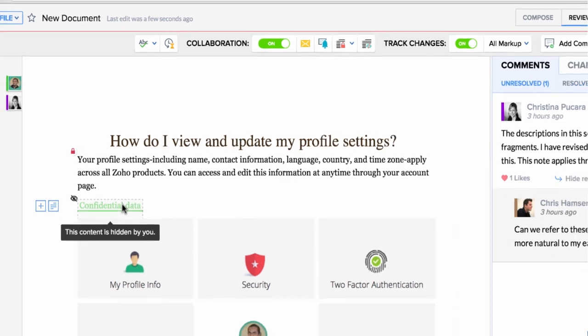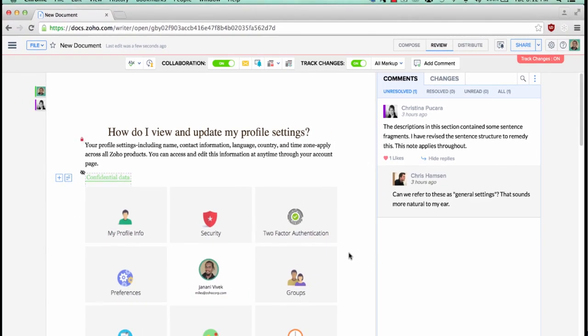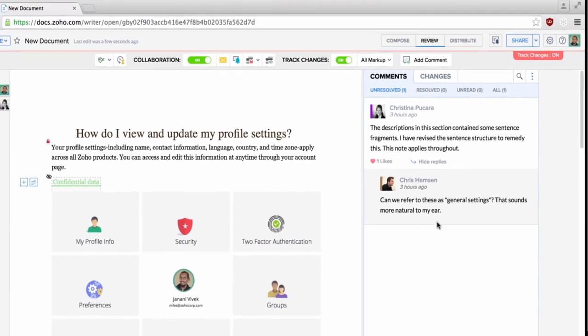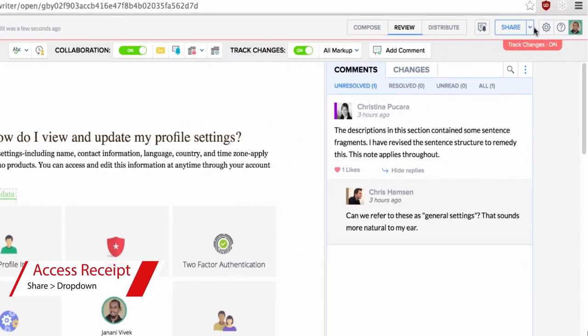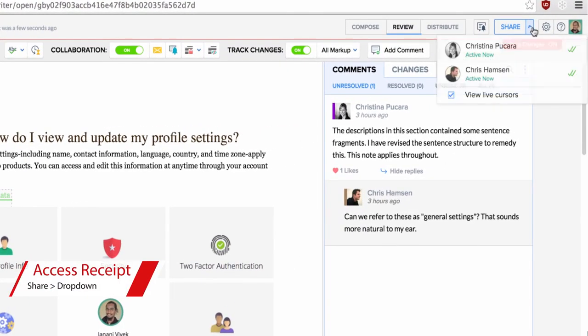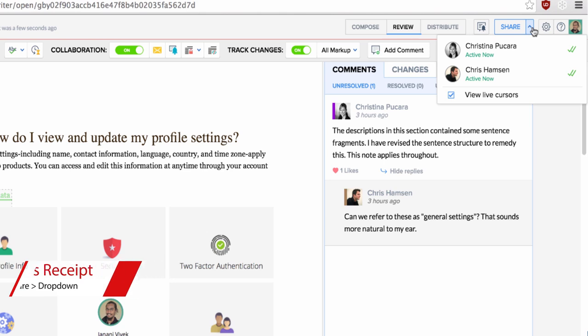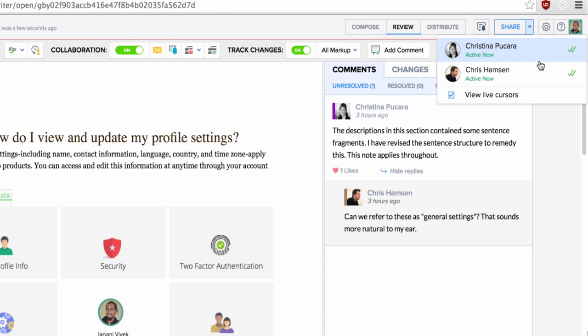One of the innovations we've done in terms of collaboration is the access receipt. Access receipt will keep you updated regarding the access status of your document from the moment you share it. You get information about who have accessed the document, who haven't accessed the document. Basically, get a detailed insight about what's happening after you have shared the document.